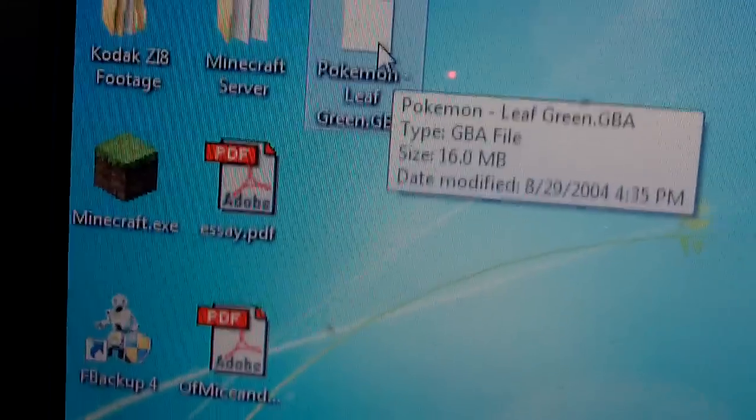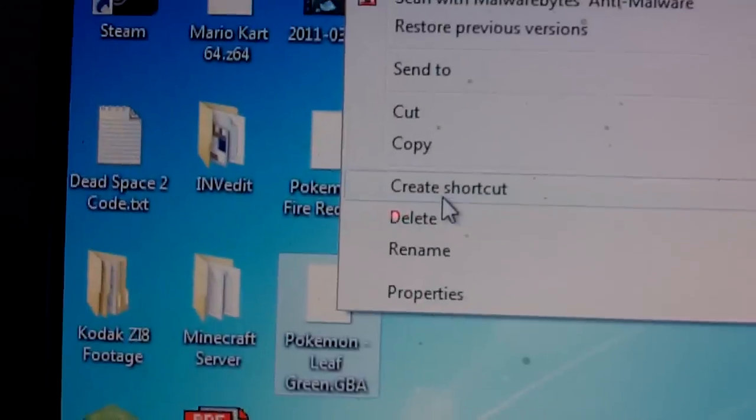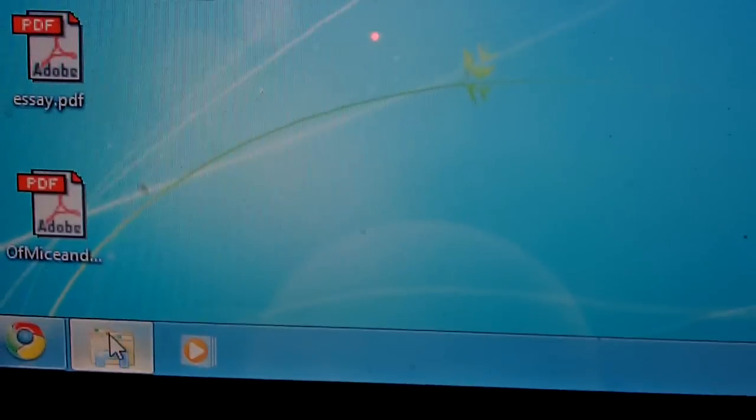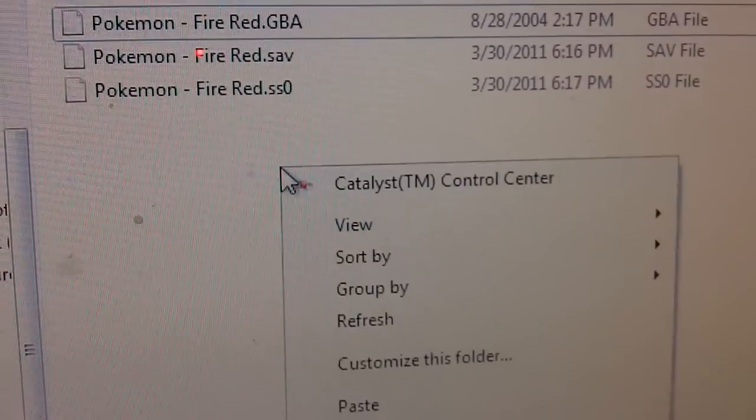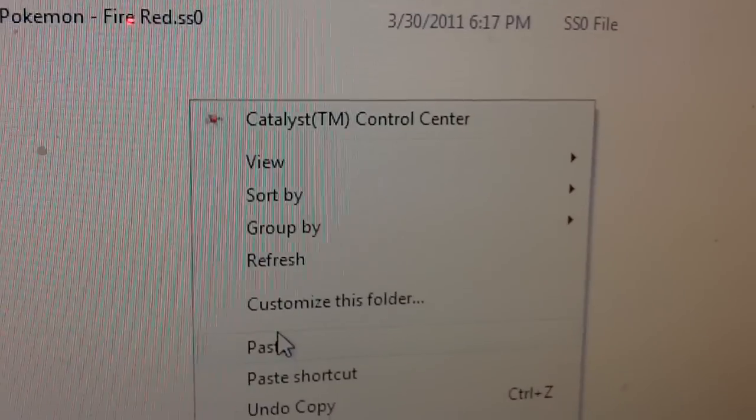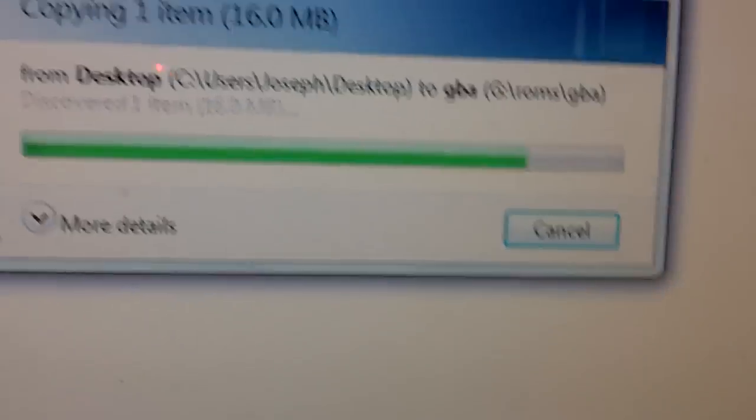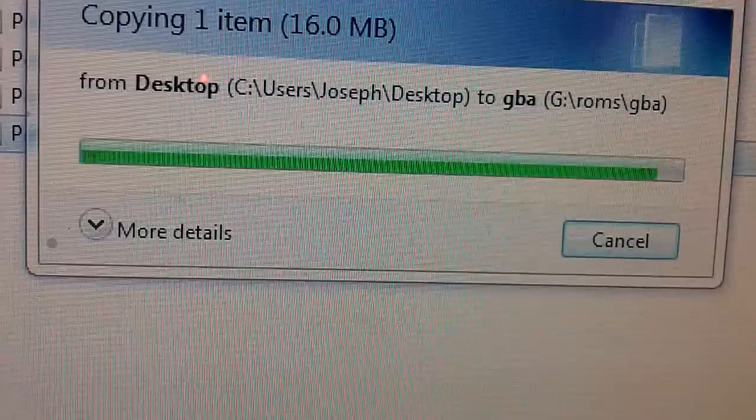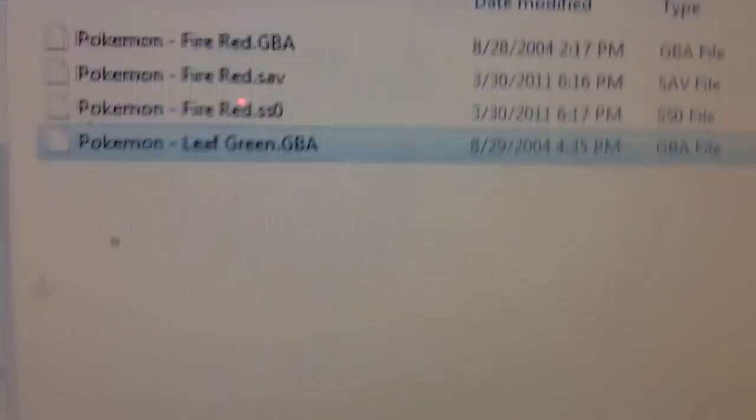Now, all you need to do, is right-click that, hit Copy, hit that folder you had open, with the GBA ROMs, and just hit Paste, and it's about 16 megs, so just hit that, and now you're done. So, you can exit that.